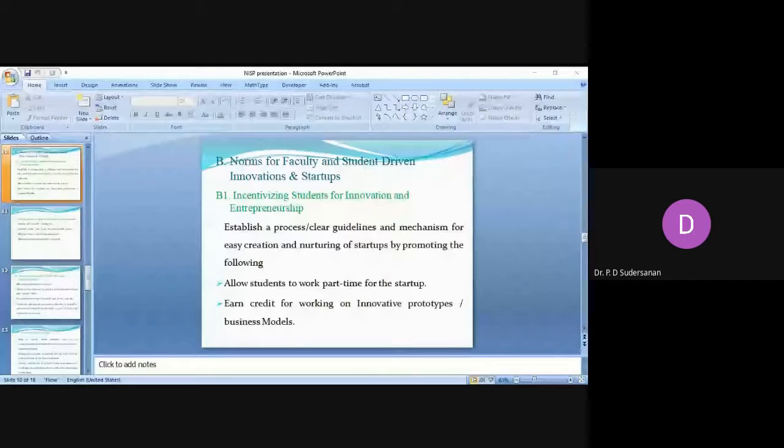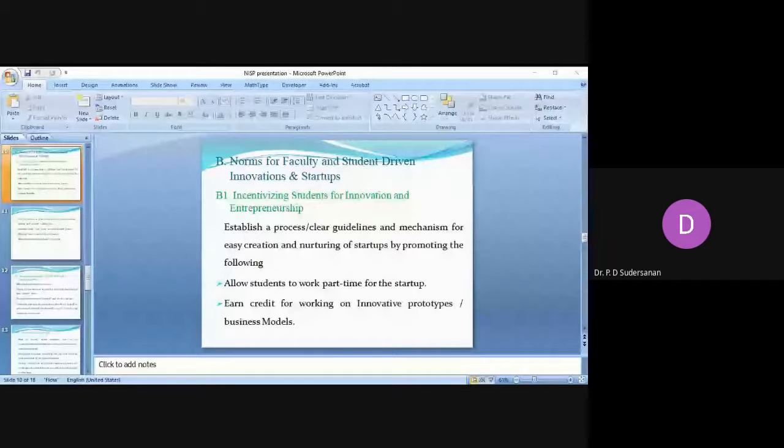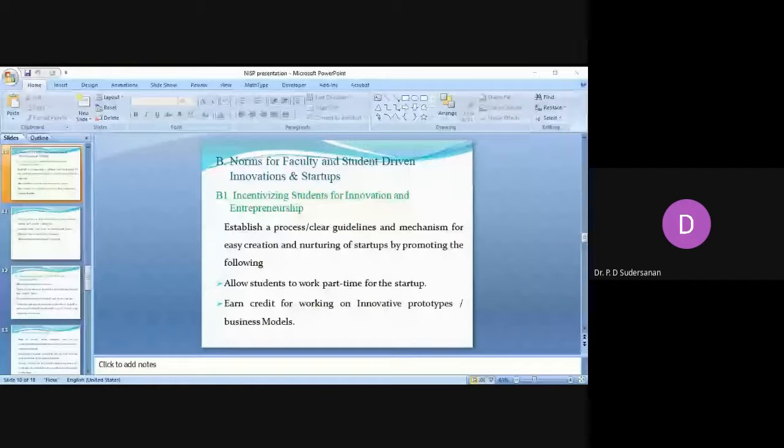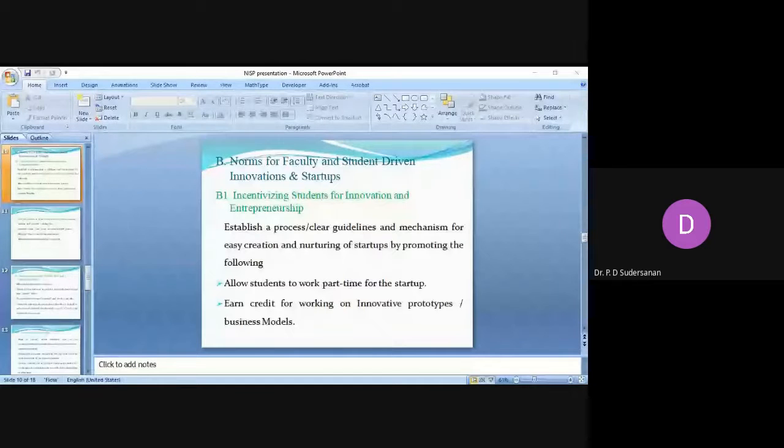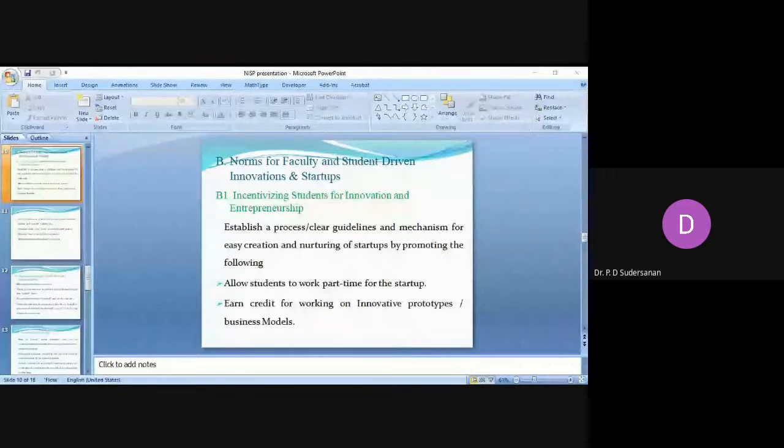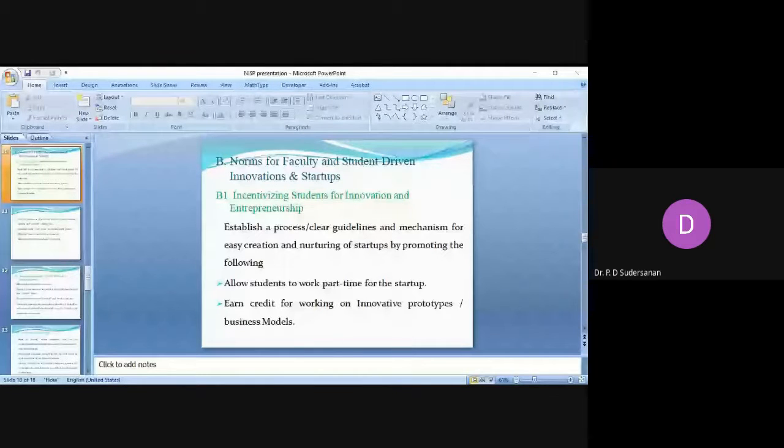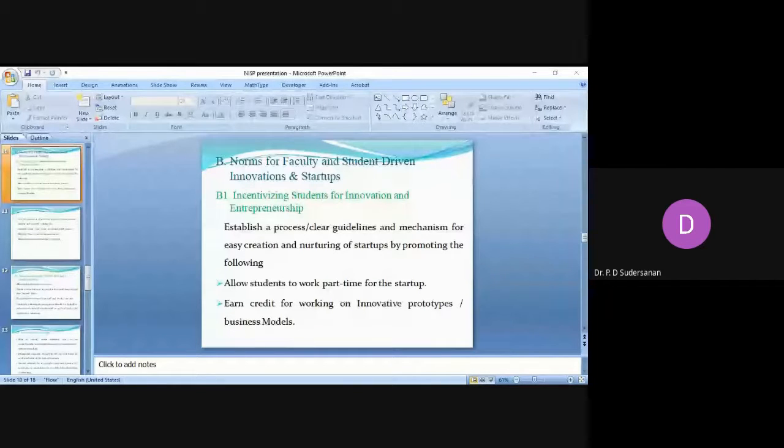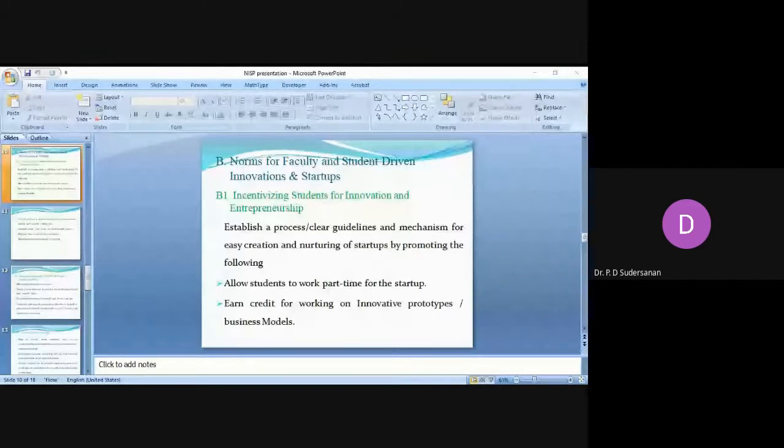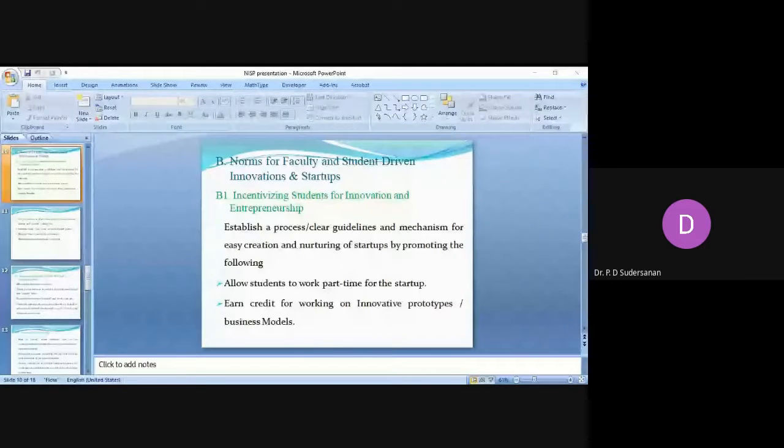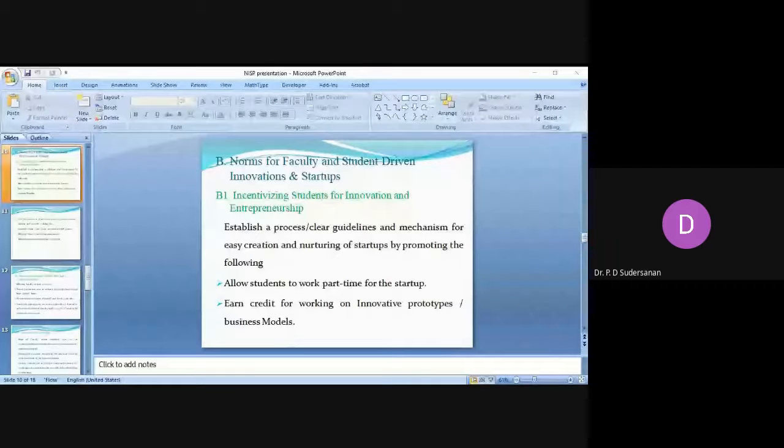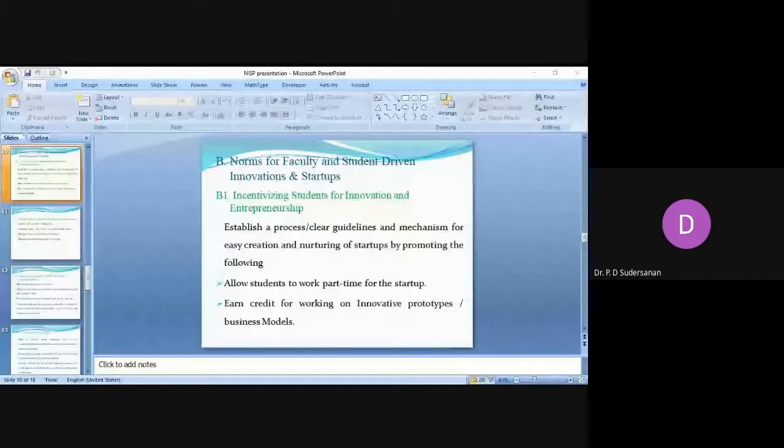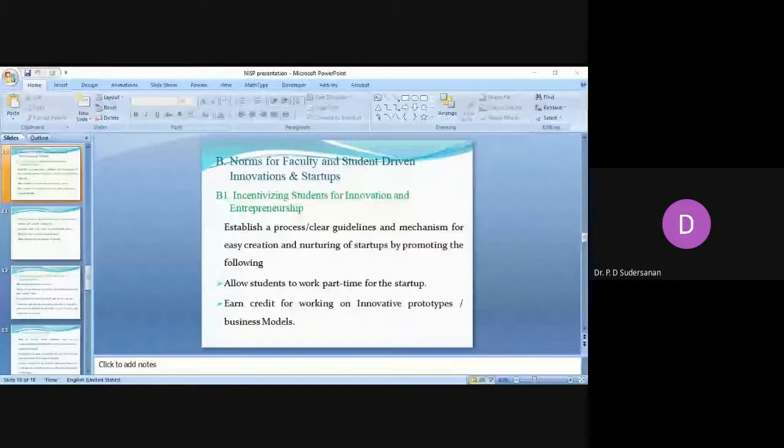You can allow students to earn credits working on innovative prototypes, business models. Being under the university we don't have that option, but universities can do this. Maybe in future even AICTE will introduce and give our credits for those who are working on innovative prototypes. We can consider this instead of working on mini projects, major projects, seminar and summer training. We can consider this working on innovation and startup, so instead of a student working on a mini project, major projects, seminar, summer training, we can consider this startup and award marks for that.